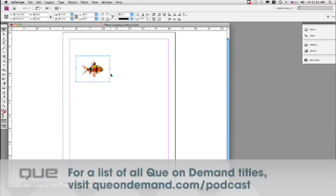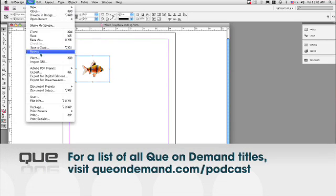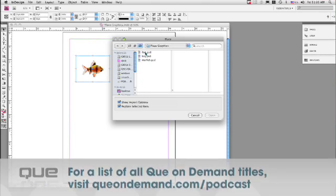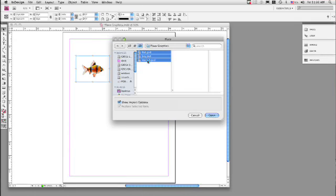Now, another powerful thing to do with the Place feature is you can place multiple graphics at the same time. So let's select the fish graphic and select a key graphic and also a starfish. And we're not going to do the show options, so let's deselect that. And we'll click Open.